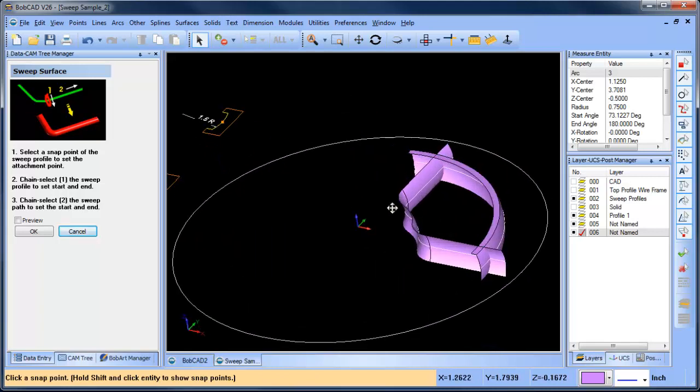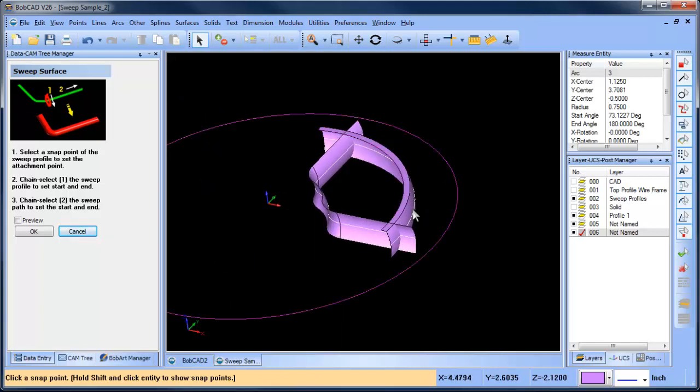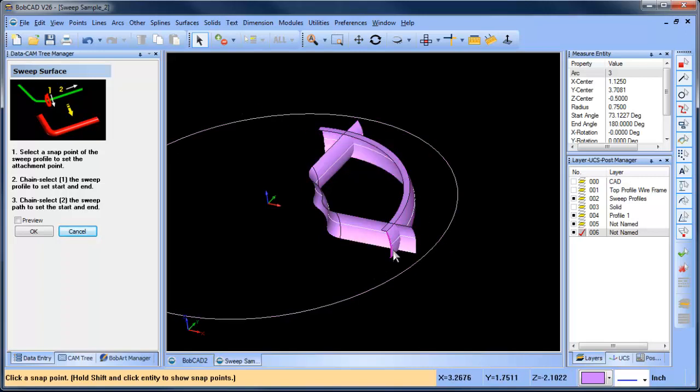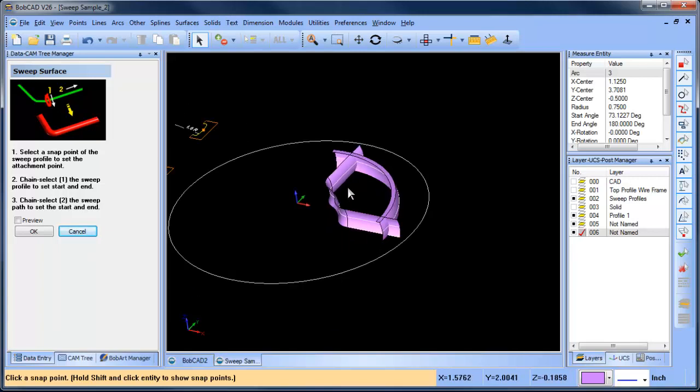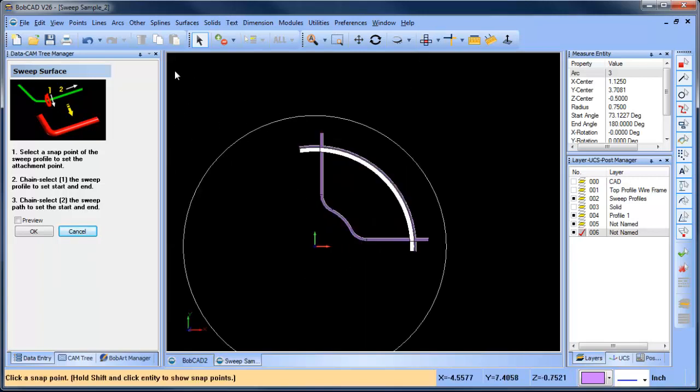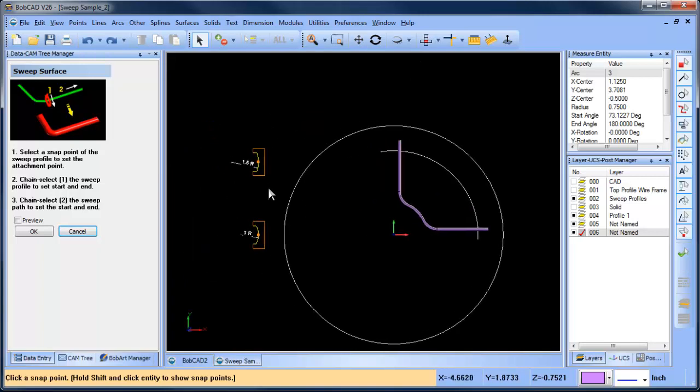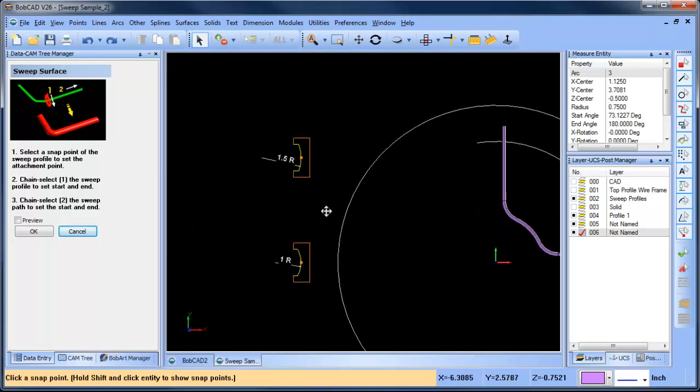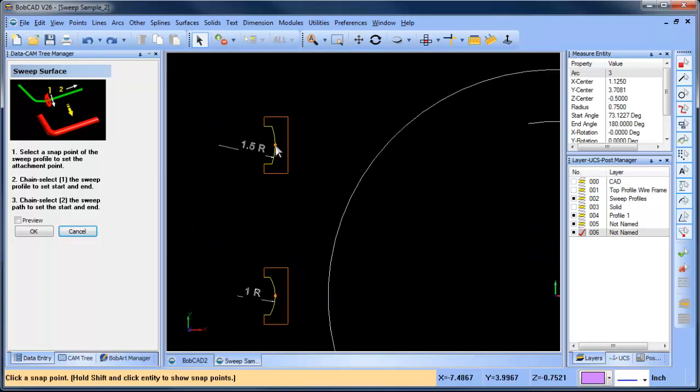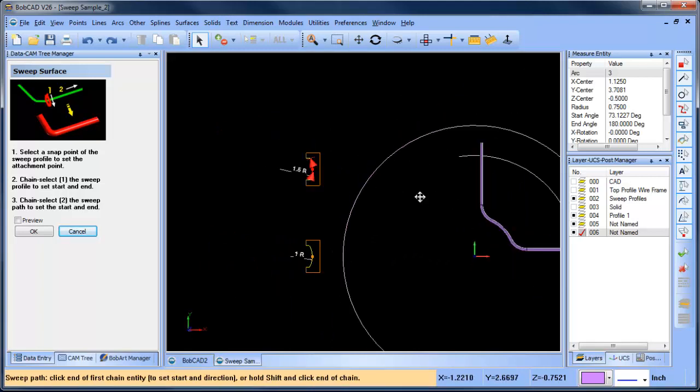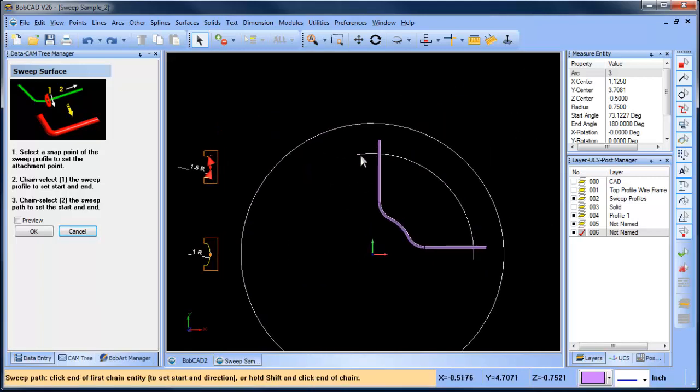Now what I want is I want both of these curves facing the same way, and right now you can see it's inverted. Just like I talked about in the other video, if the radius is going the wrong way, you just need your second chain - you need to select in the opposite direction. So let's do that again. So we'll come in here, pick our attachment point, select our profile number one, and then this time we'll select in this direction.